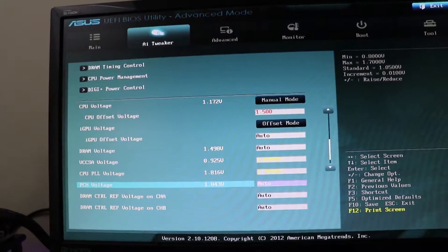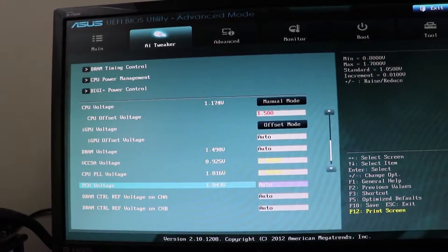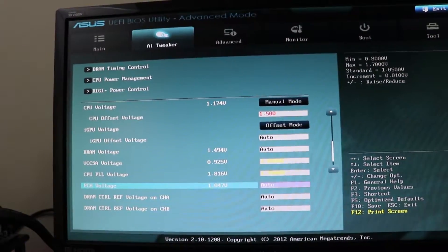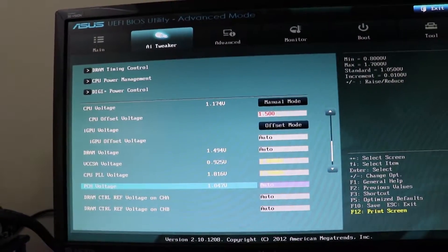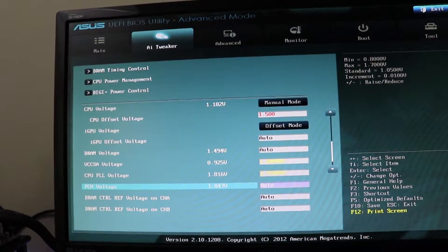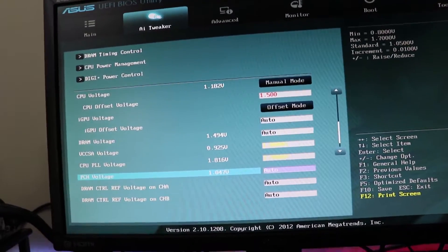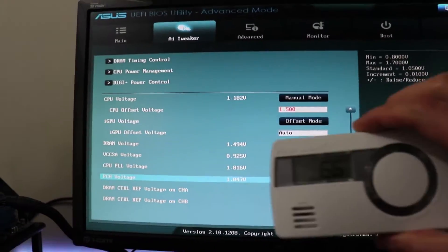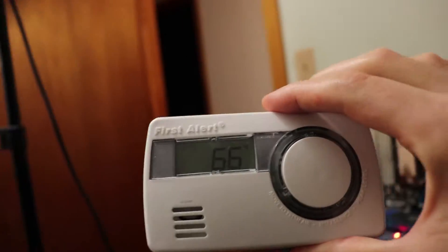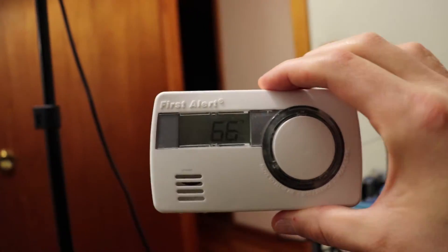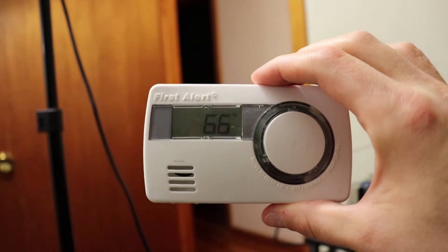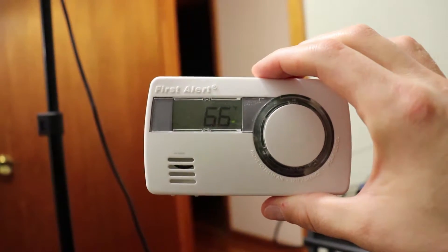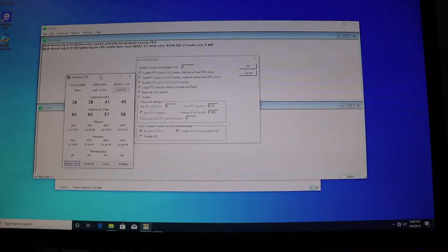We'll reboot, get into Windows, and stress test this baby out to see what we can get for temperatures. Right now the ambient temperature is 66 degrees Fahrenheit.